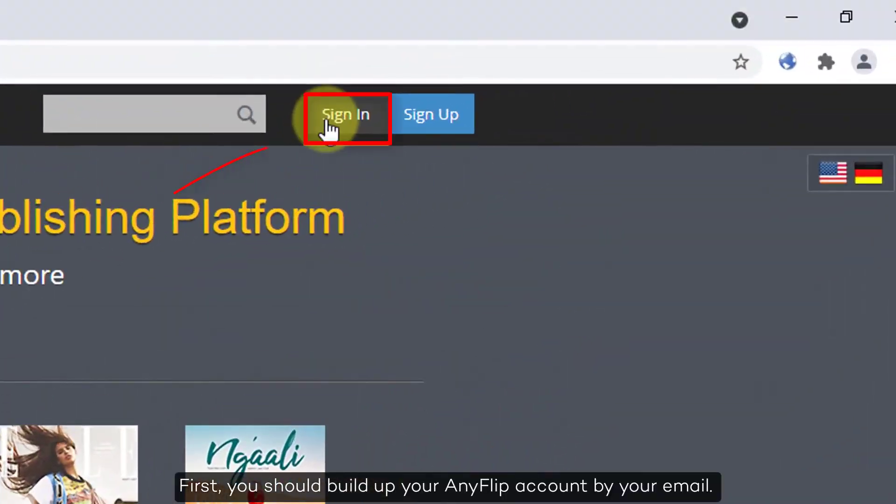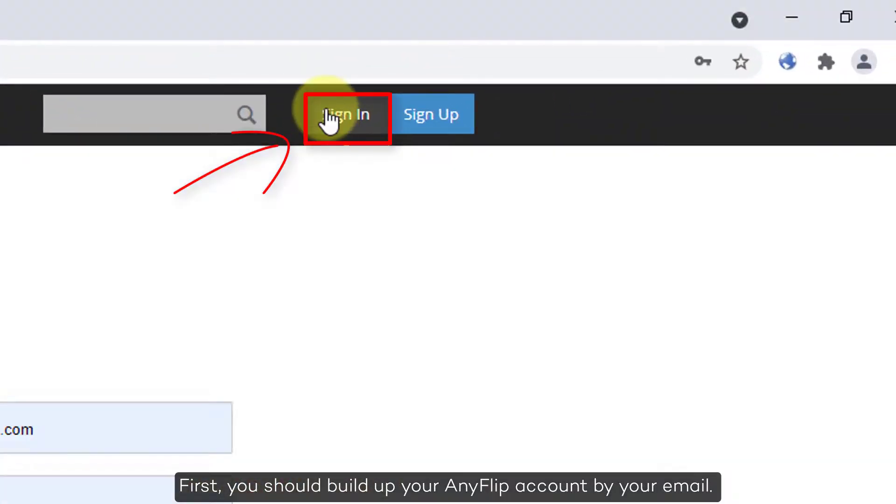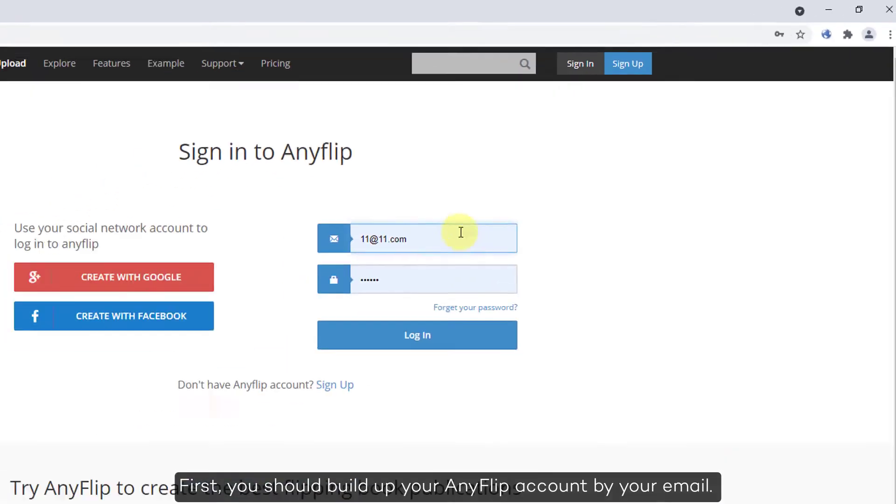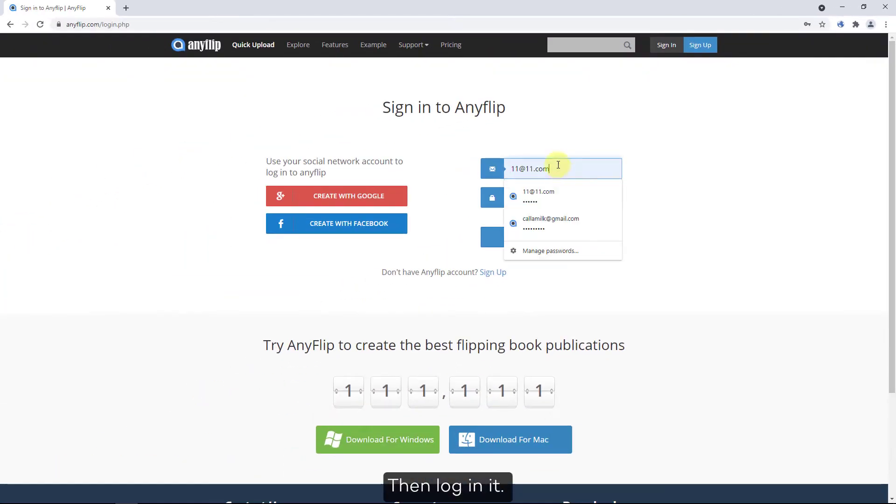First, you should build up your AnyFlip account by your email. Then log in.